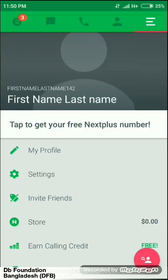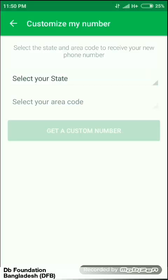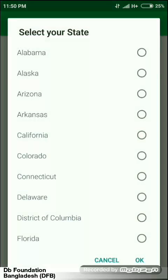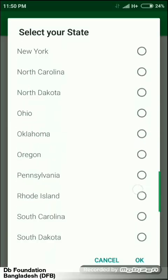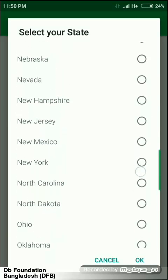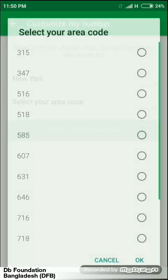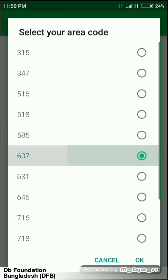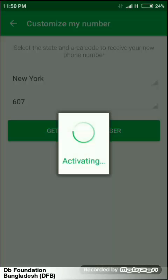Now click 'Tap to get your free Next Plus number'. Now just select a state — California — or whichever area you want to create a number for. This is Newark. Now just put in an area code, then tap on 'Get a custom number'.